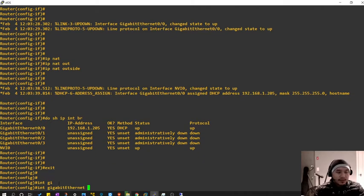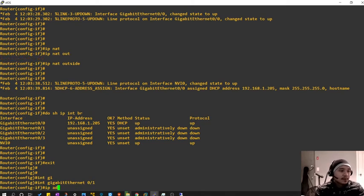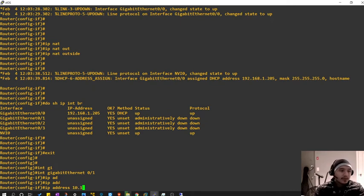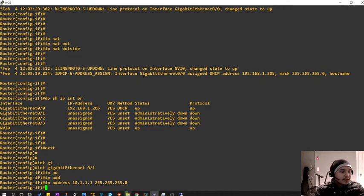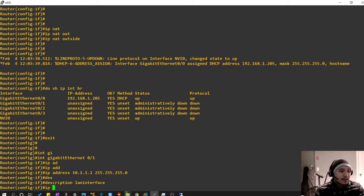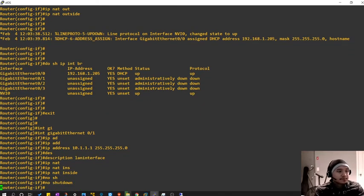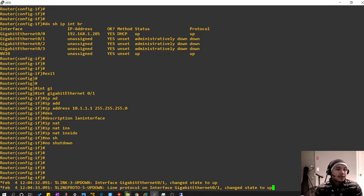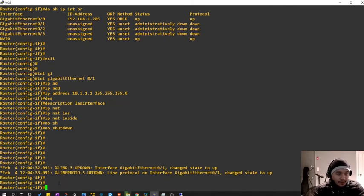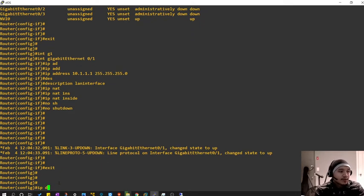Now let's exit and configure the LAN-facing interface. This interface faces toward the LAN. IP address — let's give it a 10.x range since my home network is on the 192.x range. Description: LAN interface. IP NAT inside. No shutdown. It's up now.